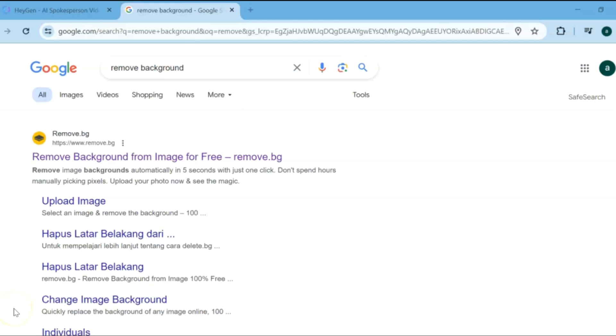By following this simple guide, you can turn a photo of yourself into a talking avatar video. By following this video, you can save your time and work on your content. Let's get started.